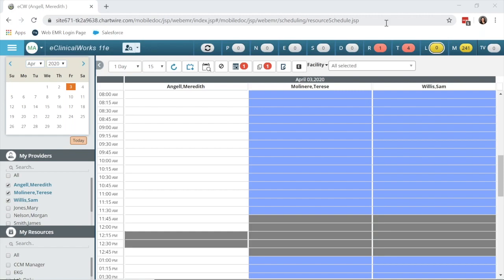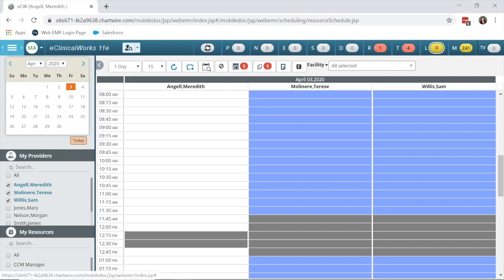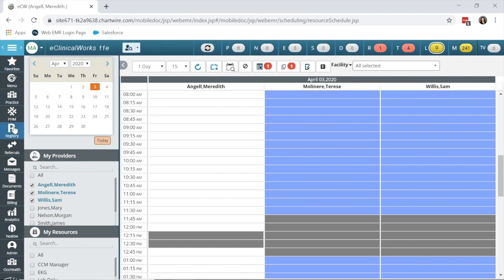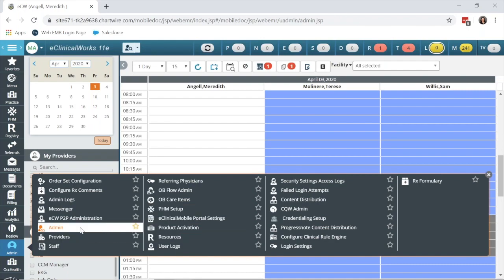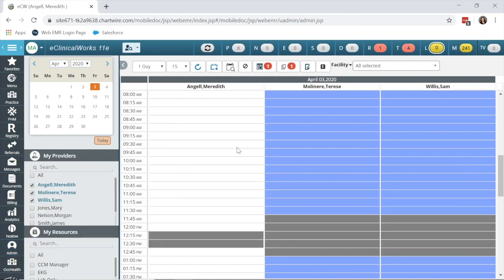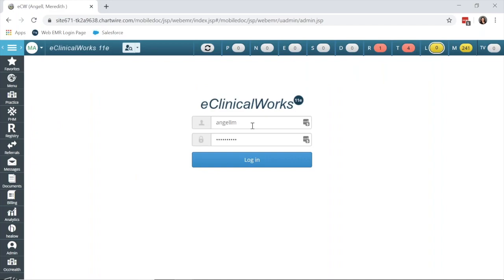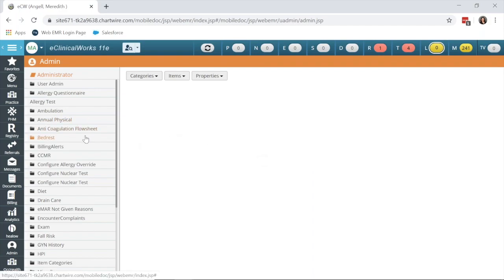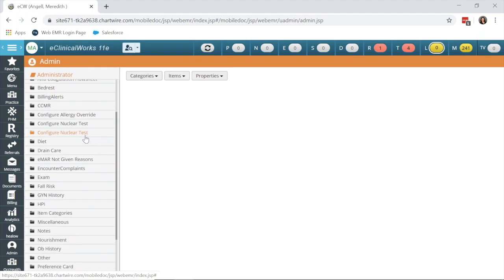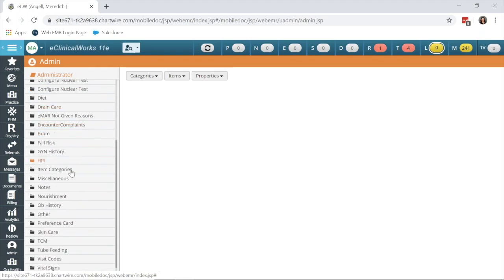The first item you will want to do is create a telephone encounter reason for virtual check-in. To create the reason, you'll need to go to admin, and if you have access to this section, you simply use your normal ECW username and password to sign in. These steps can also be taken from the EXE platform. You can see I'm working in the Chrome-based platform, but this can be set up in the EXE as well.